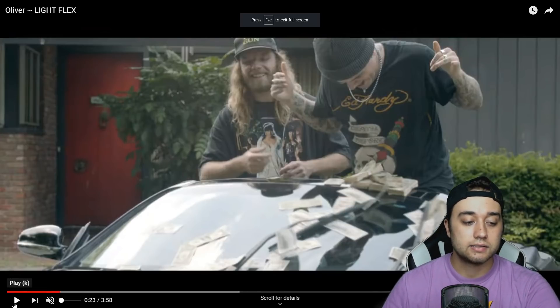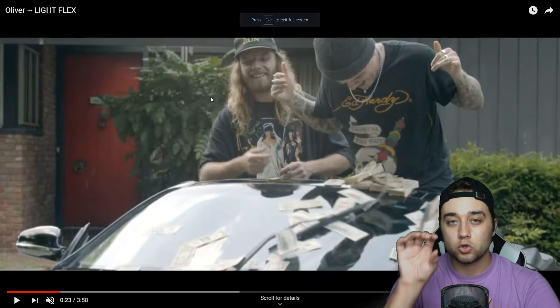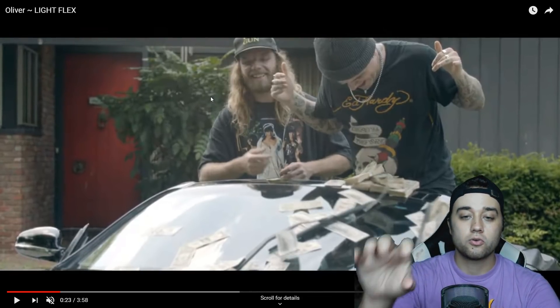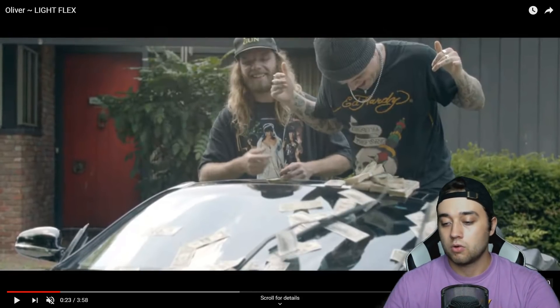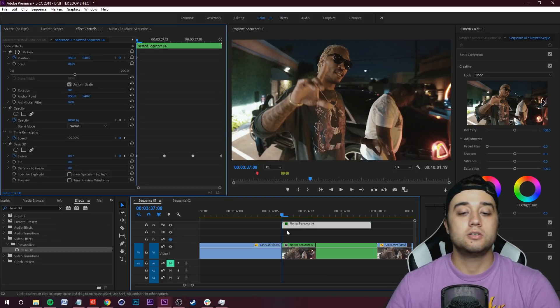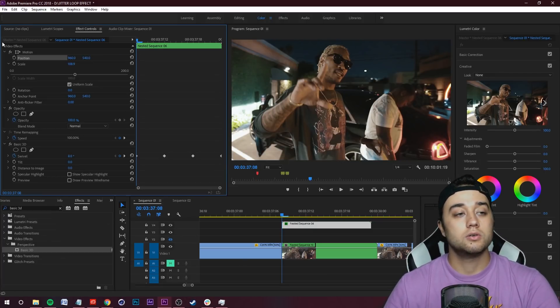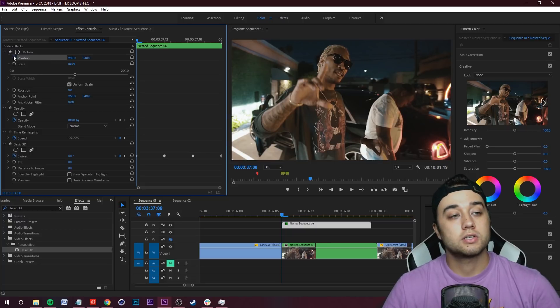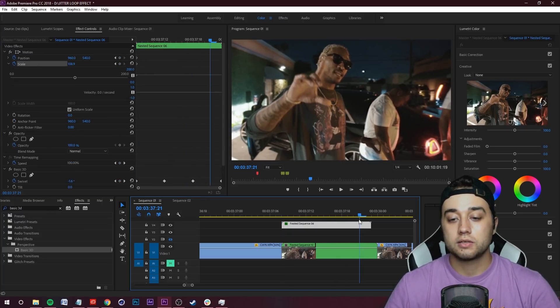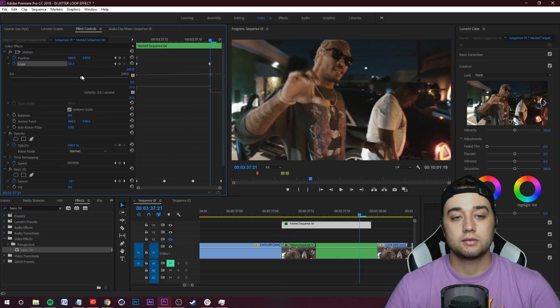What we can do is hop back into Premiere and there's a few ways you can do this. At your starting position, of course, what you can do is keyframe your Position and Scale. Move forward to the end and then maybe just scale it up a bit, kind of center it on his face.